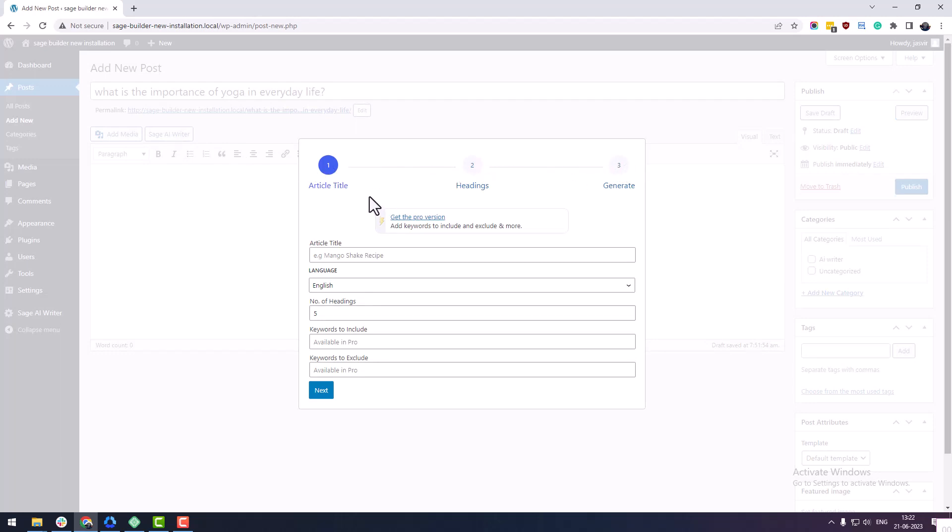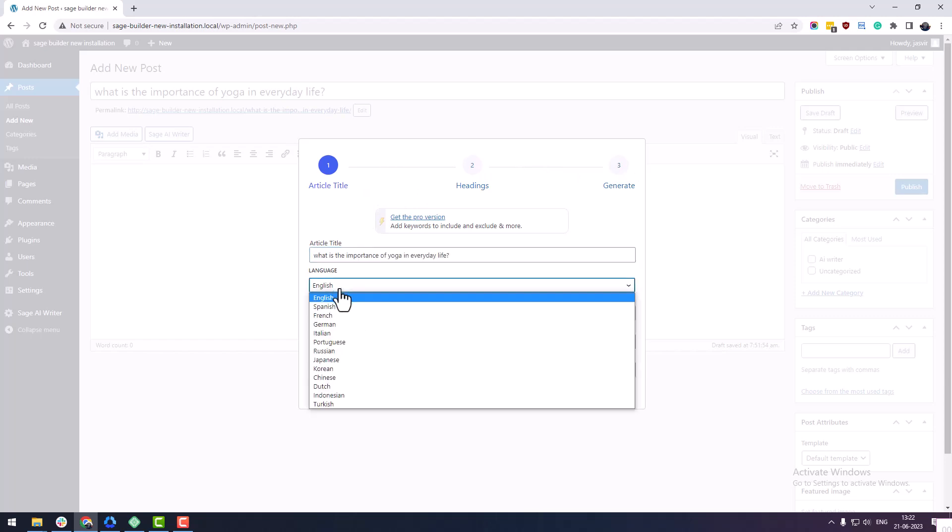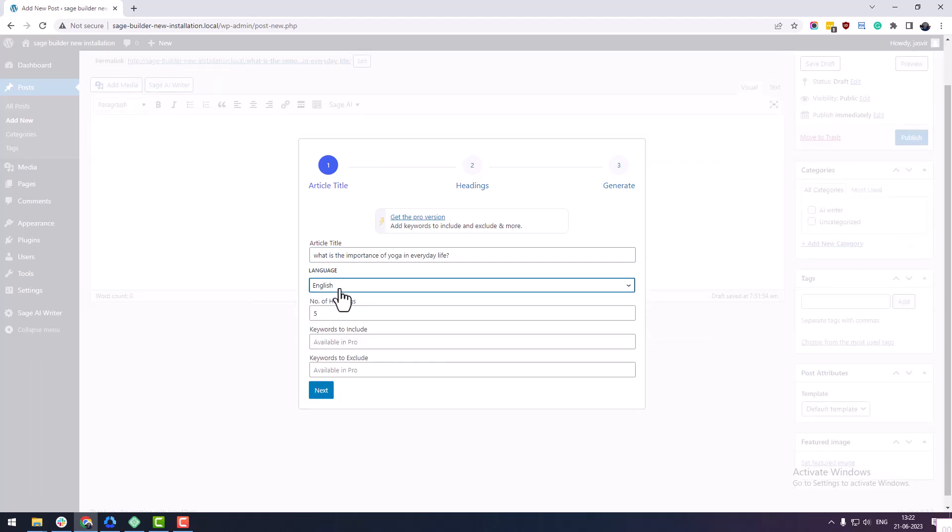In the first step, the plugin collects information about your article. Add article title, number of headings. You can also choose the language from the language dropdown. Once done, click on the next button.